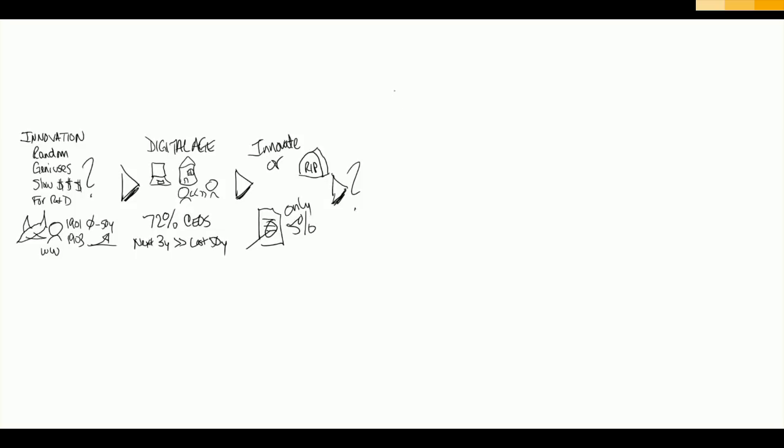This is why we created SAP Leonardo. SAP saw the opportunity to help our customers by creating a digital innovation system that enables our customers to rapidly innovate at scale so they can redefine their business models and processes for this digital age. We chose the name SAP Leonardo because Leonardo da Vinci was an artist, scientist, and innovator. He knew that true innovation required the blend of art and science, and SAP Leonardo embraces this approach.